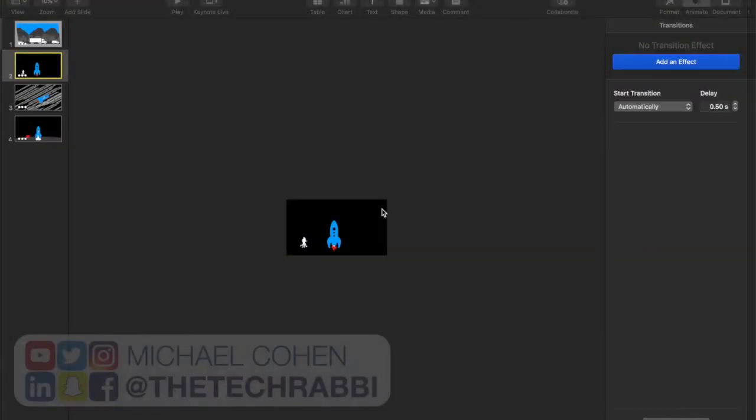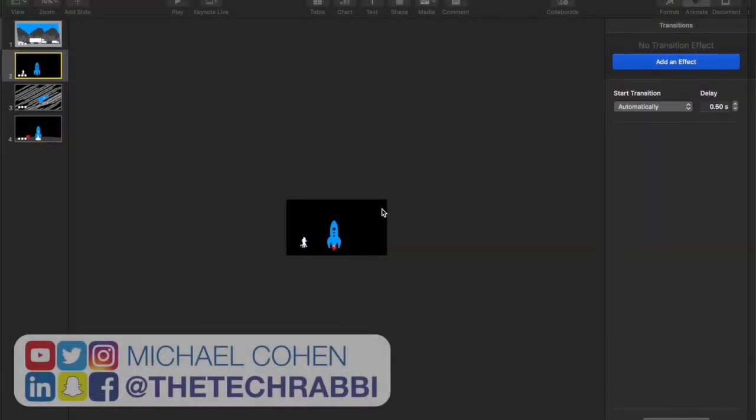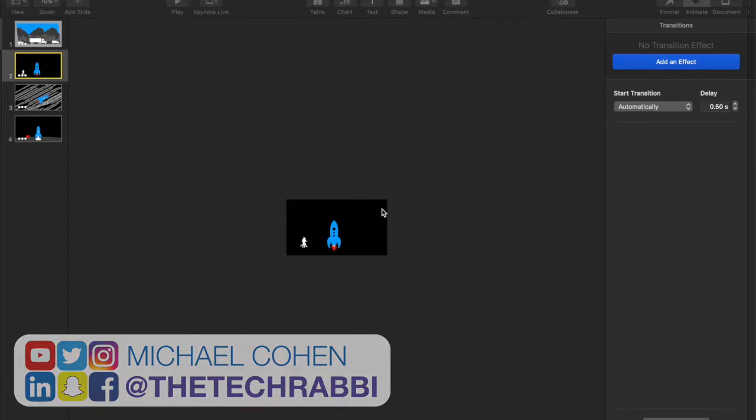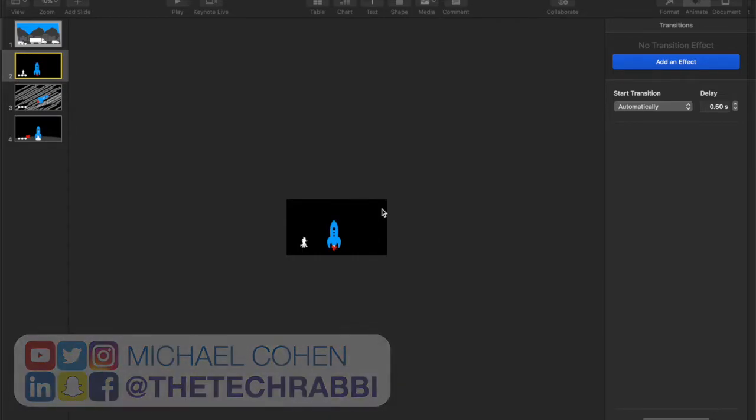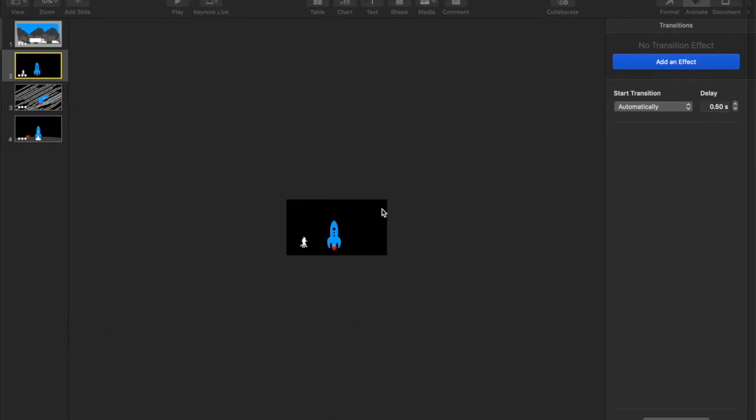Hey everybody, this is Michael Cohen, the Tech Rabbi. Today, I'm going to share a tutorial with you about how very powerful animations, really engaging, awesome-looking animations can be created in Keynote.